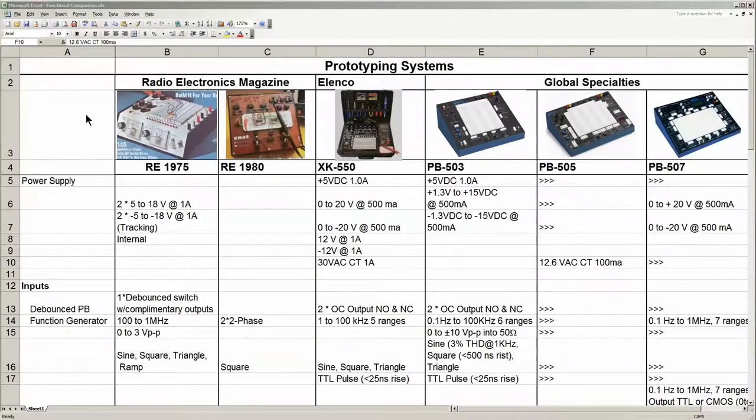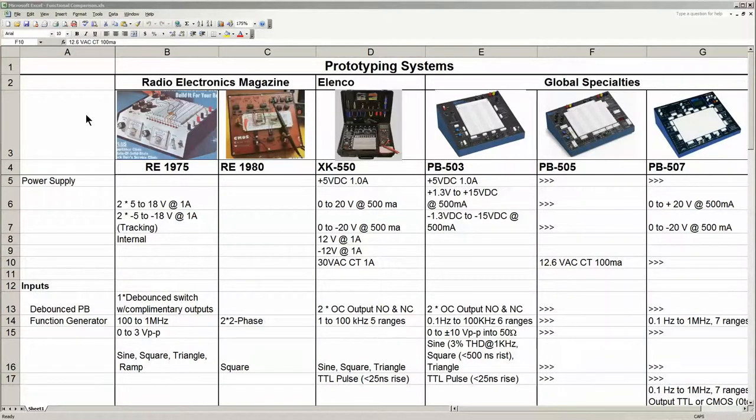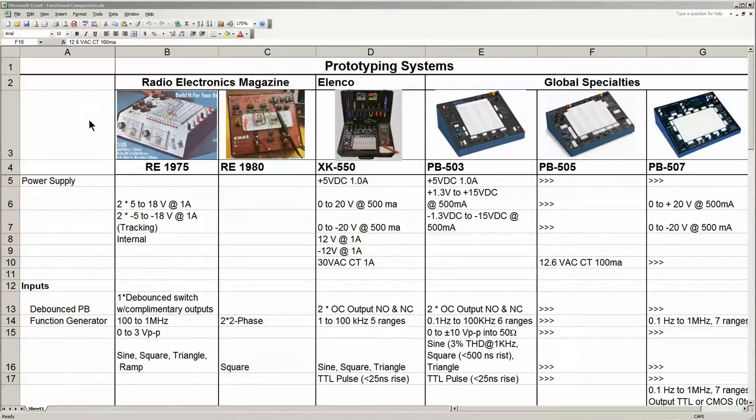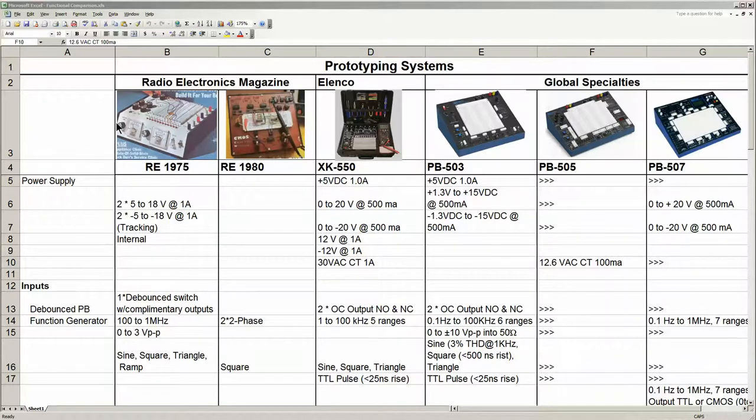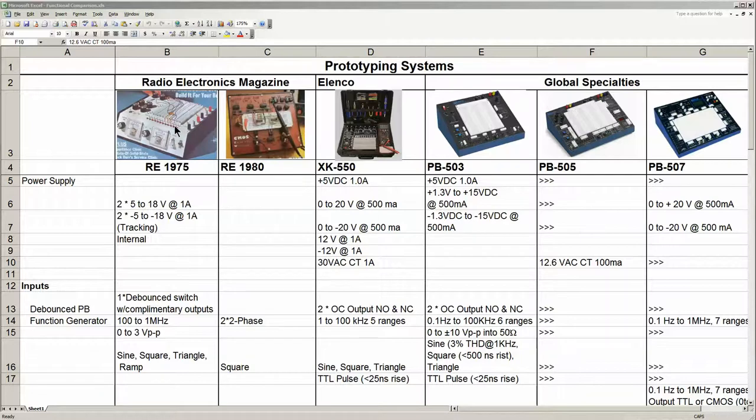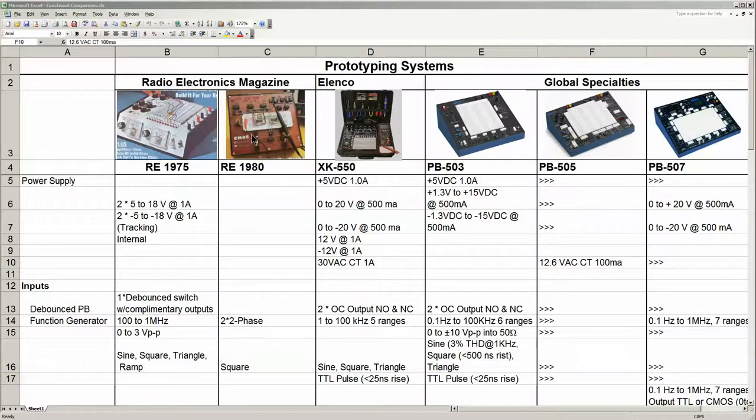What I have here is a spreadsheet summarizing results of research I did previously, and there are six different units. The first one was the original radio electronics unit, then there's a CMOS design unit also in Radio Electronics Magazine, and four commercial units.